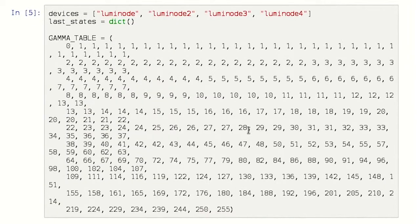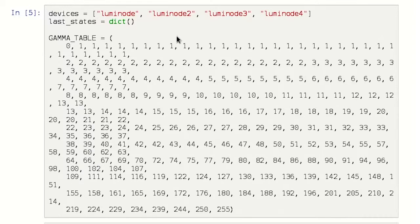Let's be a bit more intelligent and have a gamma table for our LEDs — it's for good color correction. We will set our devices in a list and save the states in a dictionary. On our setRGB function, we'll save the last state.